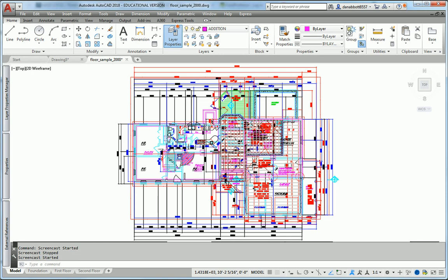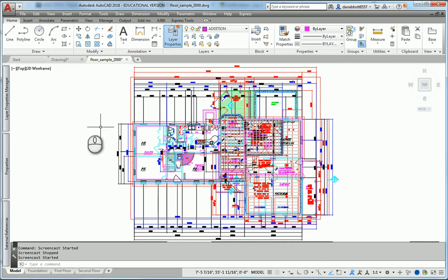This video is about layer management. What we're looking at is a drawing of a single-family house, and that drawing was done so that the foundation, the first floor, the second floor, and the roof plan are sitting in the same location. As a result, it's unreadable, and you'd have trouble working on the drawing. Let's take a look at some layer tools that will help us manage that.